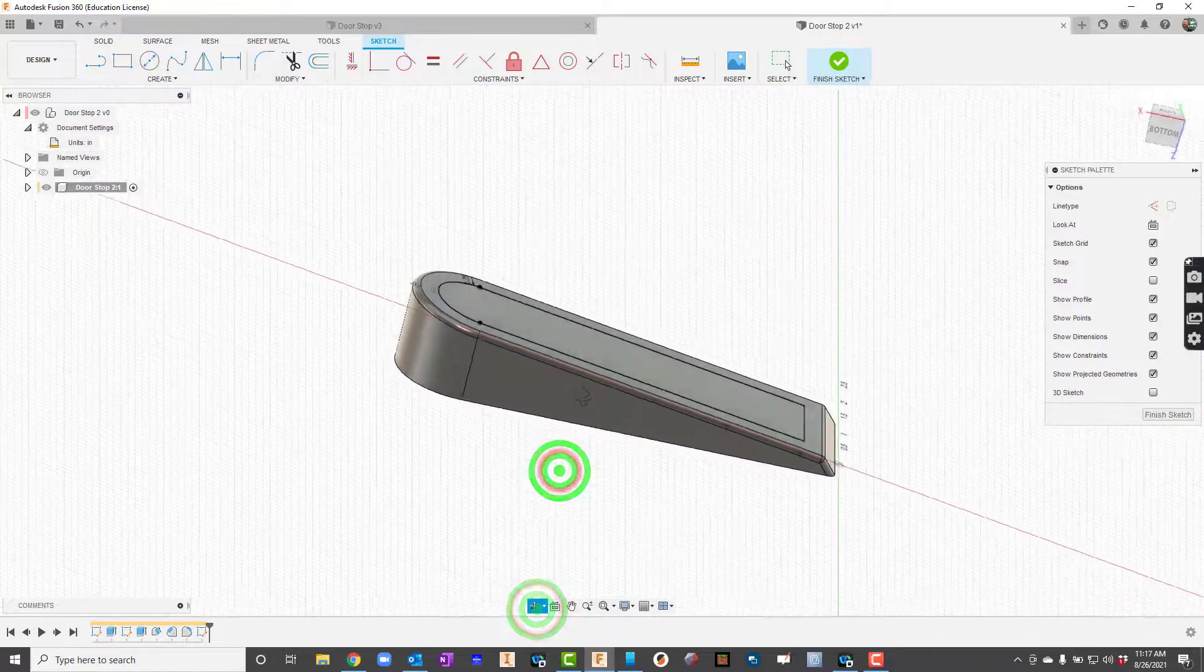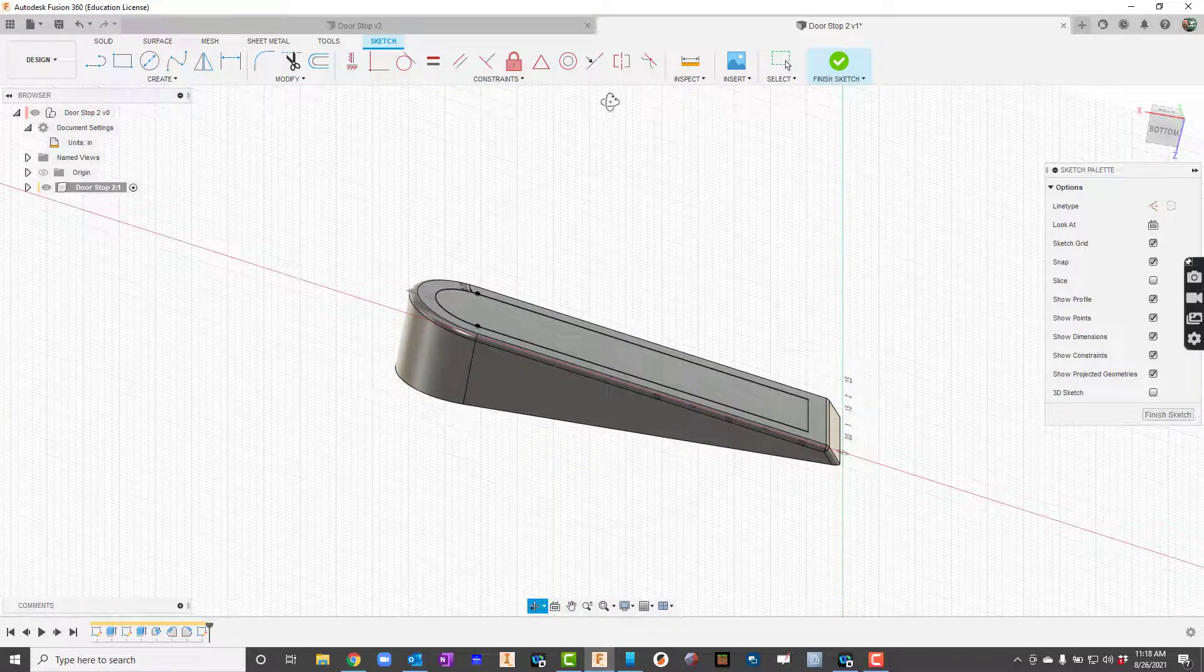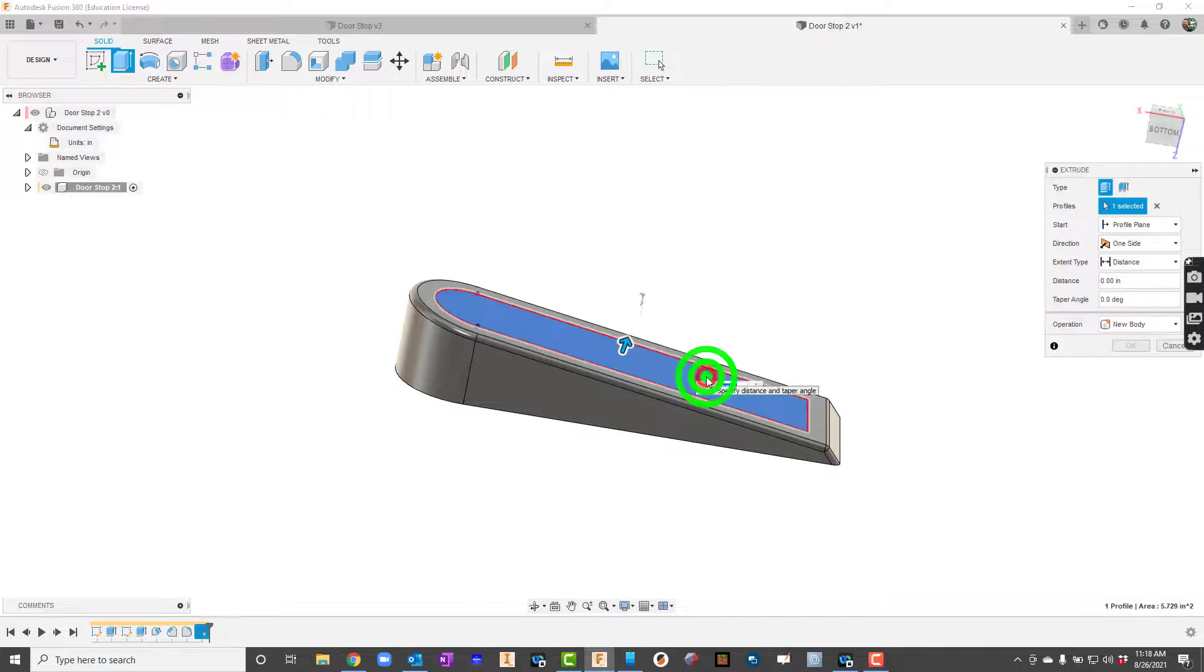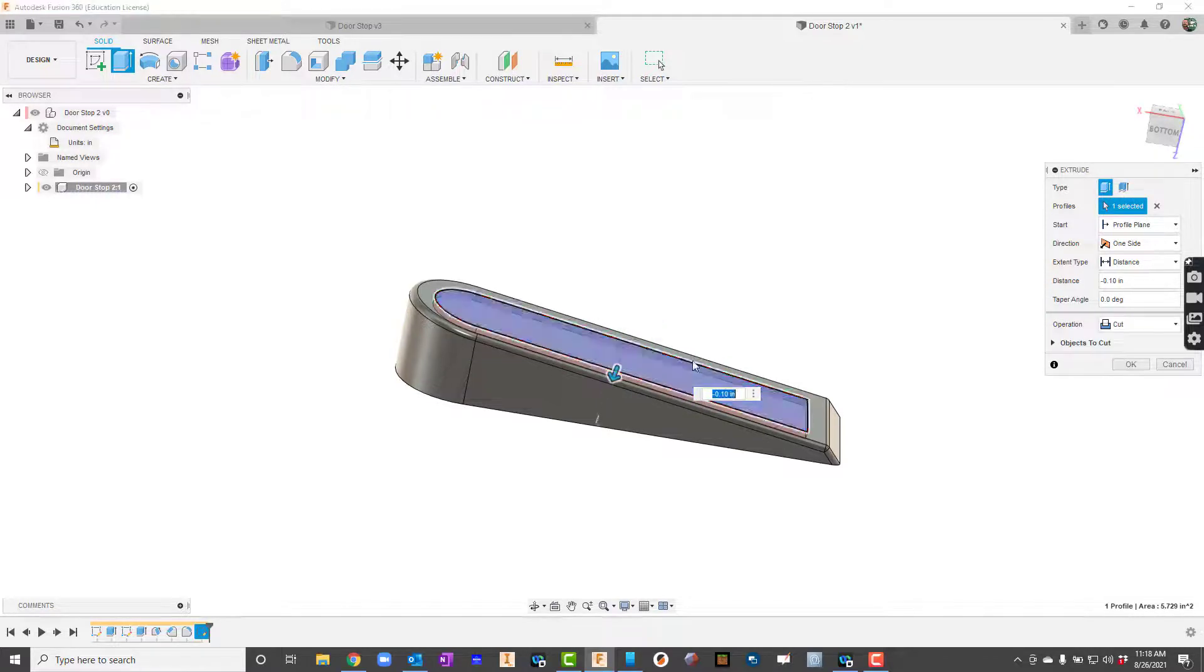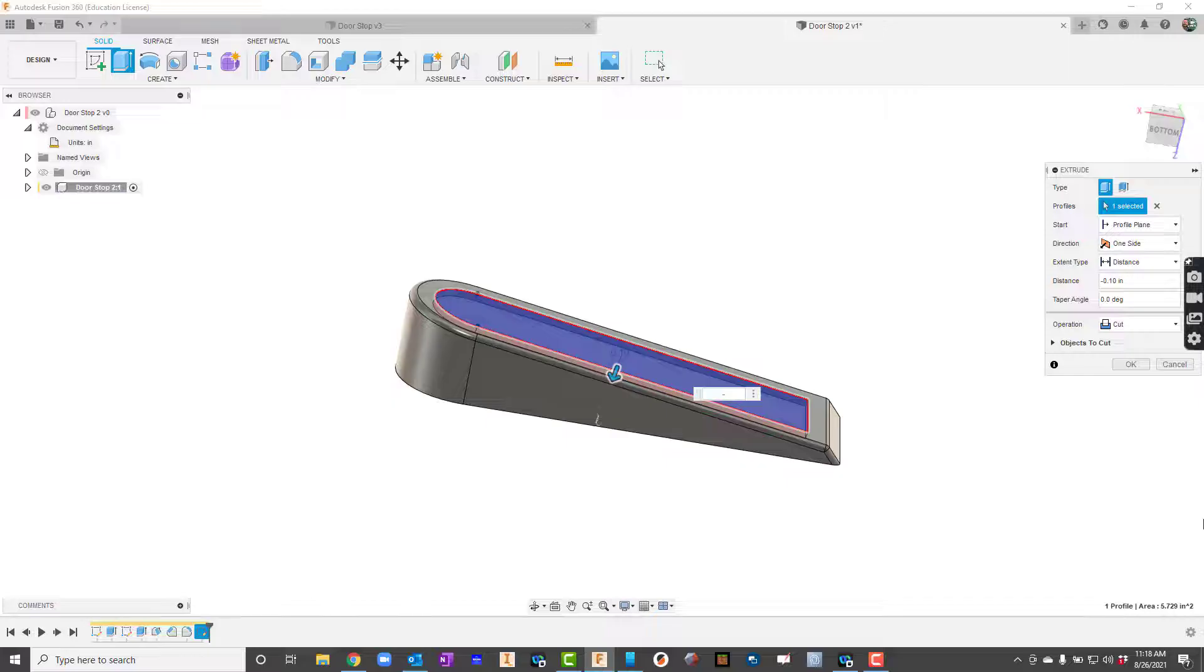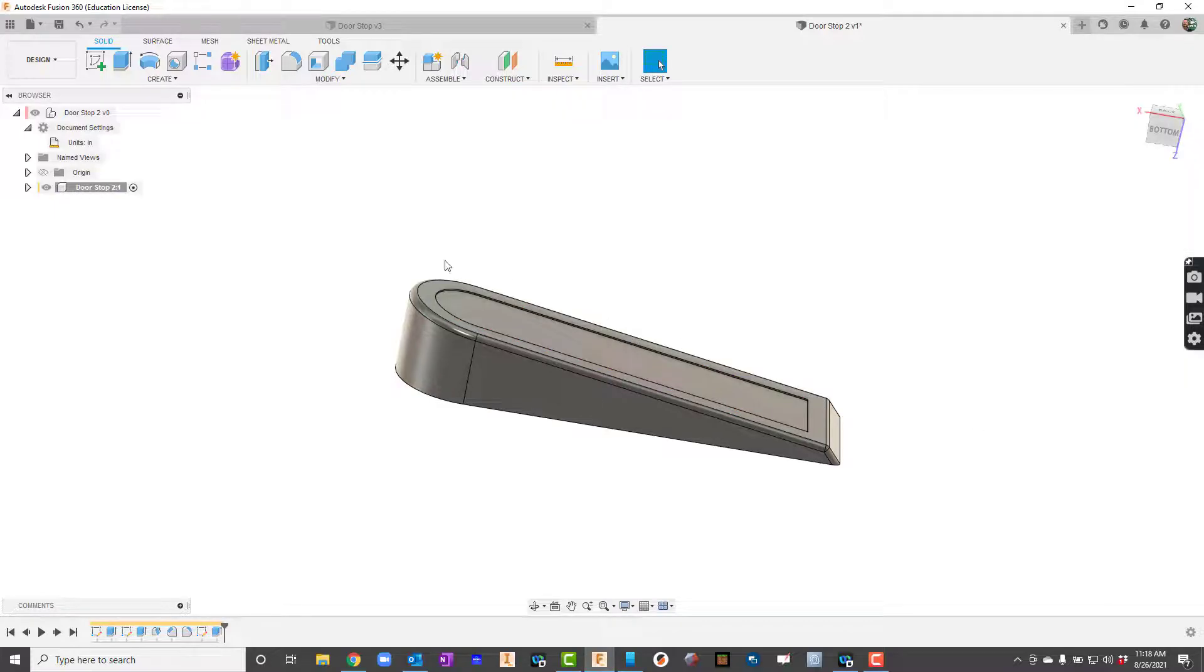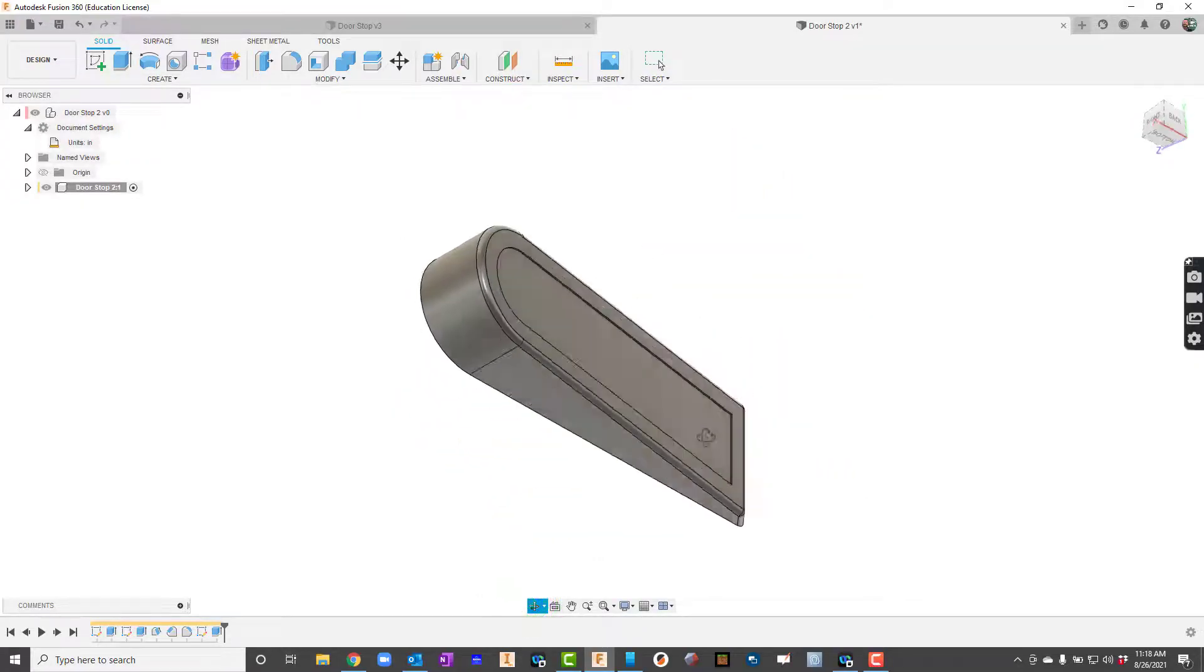And what I'll do now is I kind of want to just cut that so I'll say finish sketch or just press the E key to go to extrude. Click that little area there and I'll say you know what let's make this negative 0.02. So just a slight little cut there right. Okay we're moving along pretty good.